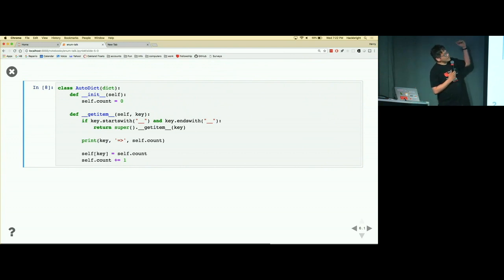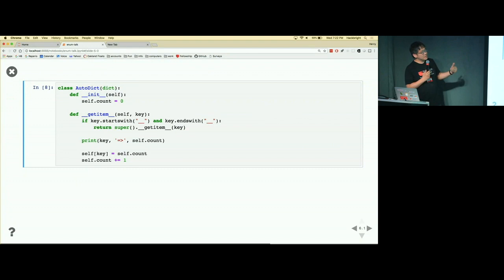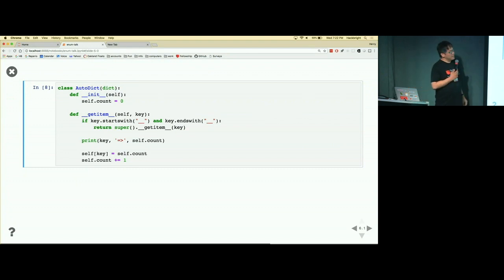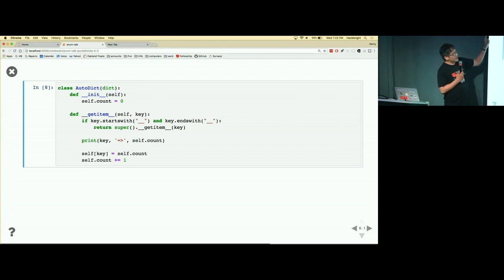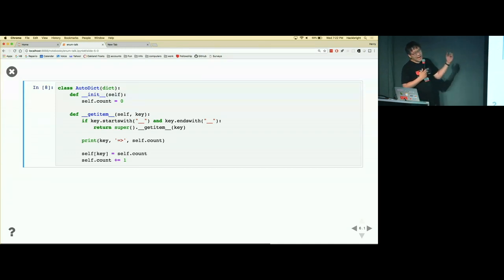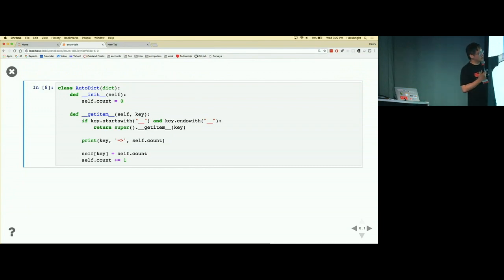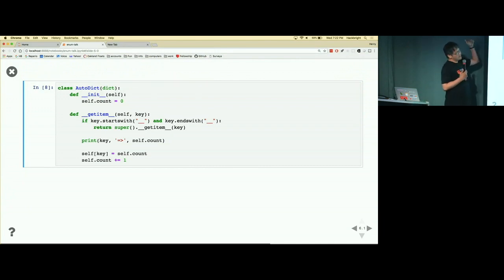The dunder init sets up a counter so we can start from some number, which is zero. And the important part happens in the get item method, which is what happens when you try to get something out of the dictionary.